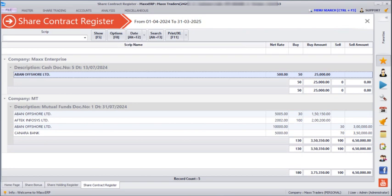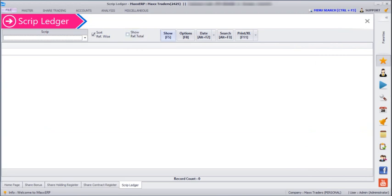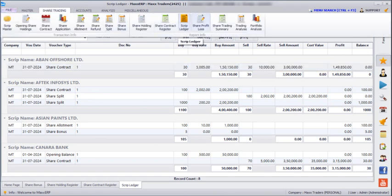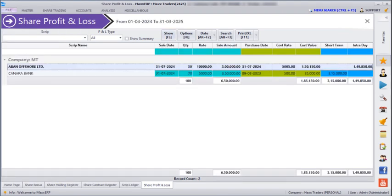Next, if you go to Share Trading > Script Ledger and click Show, we can see all the scripts with buying quantity, buying rate, buying amount, selling amount, selling rate, selling quantity, and the profits as well.